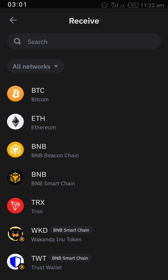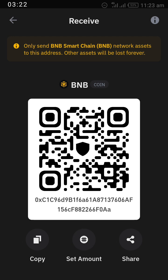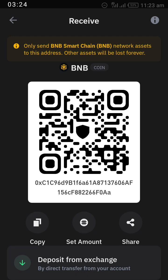After clicking 'Receive', the app will ask you what you are receiving. Remember, you are receiving BNB Smart Chain, so look for BNB and click on BNB Smart Chain.